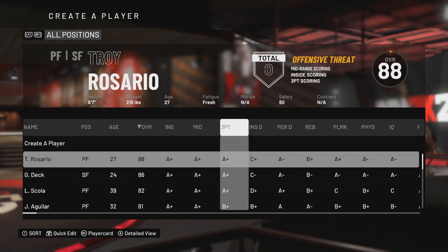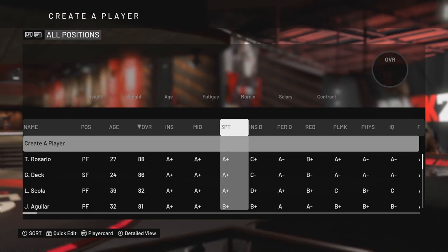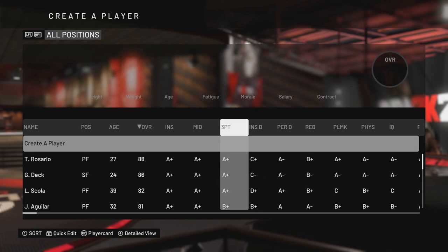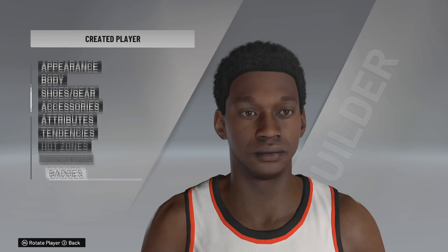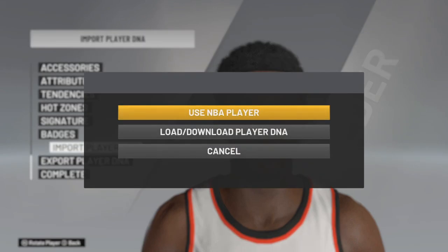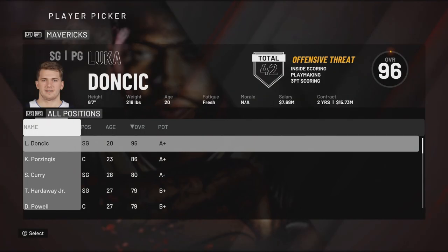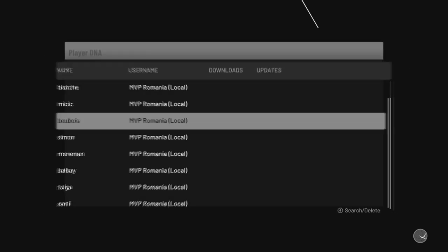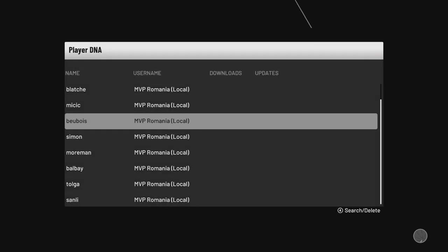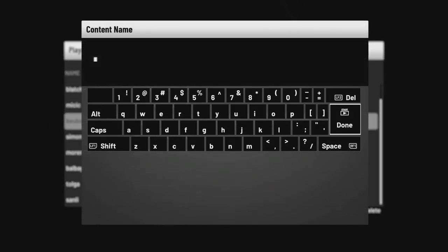Now make the same with Manute Bol. Go to Create Player, import player DNA, download player DNA, and search for Manute Bol.